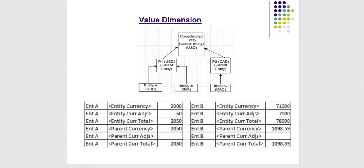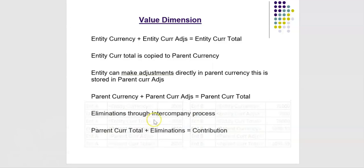Remember one thing. Entity currency and currency adjustments total, these two will get added and stored into total and now total gets converted into parent currency. Now parent currency total is also 1098.59 cents.